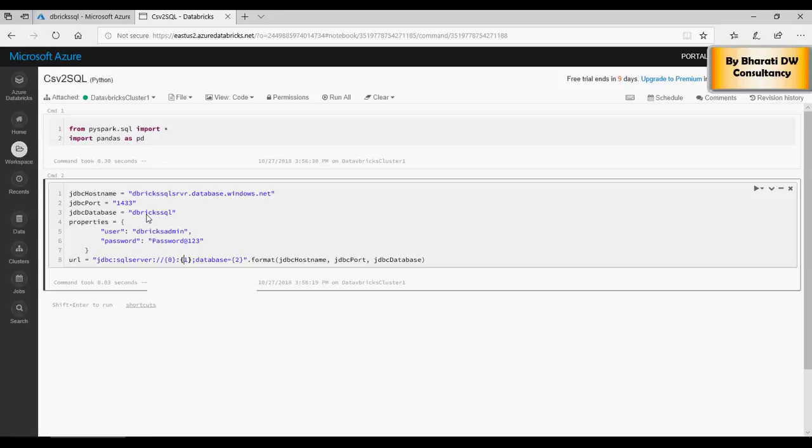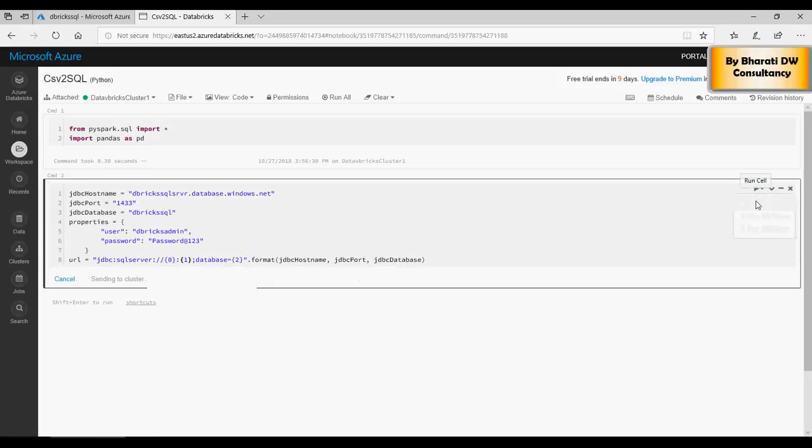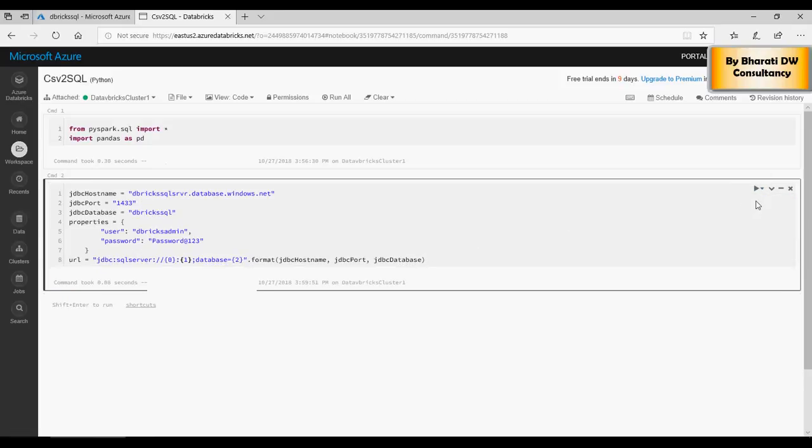And the cell executed properly. So all I'm doing is I got two libraries and then entered the host, port, database, and the properties of the SQL server. Now in the next video I'm going to play around with the data and load the CSV to a SQL server database.